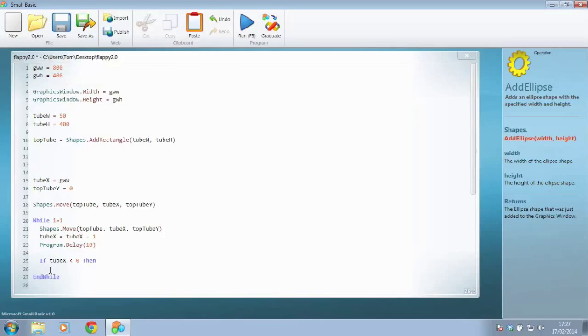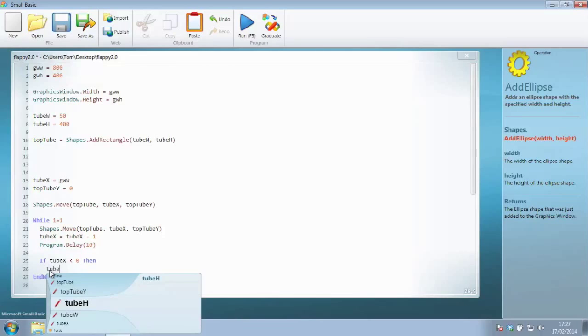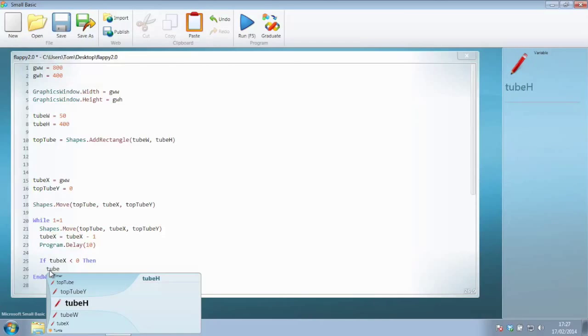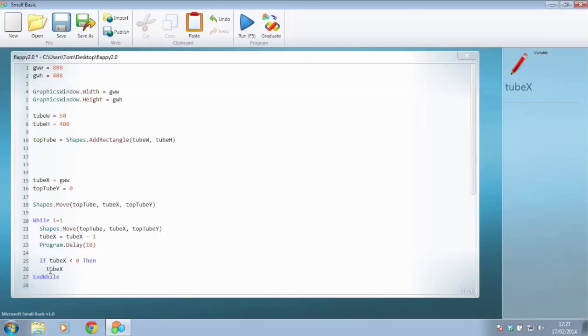So I can just set tube_x and make that equal to the other side of the screen, which we've already got stored in a variable, which is just the graphics window width.